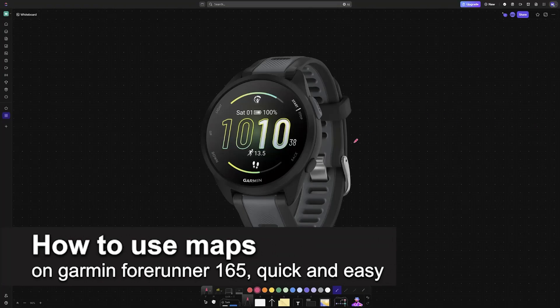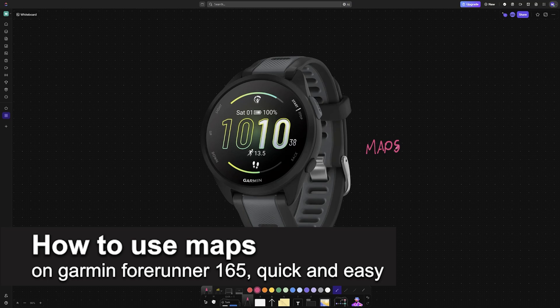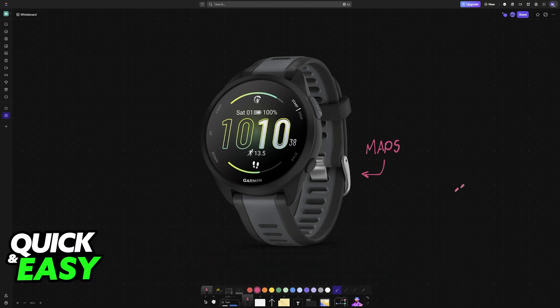In this video, I'm going to teach you how to use maps on your Garmin Forerunner 165. It's a very easy process, so make sure to follow along.